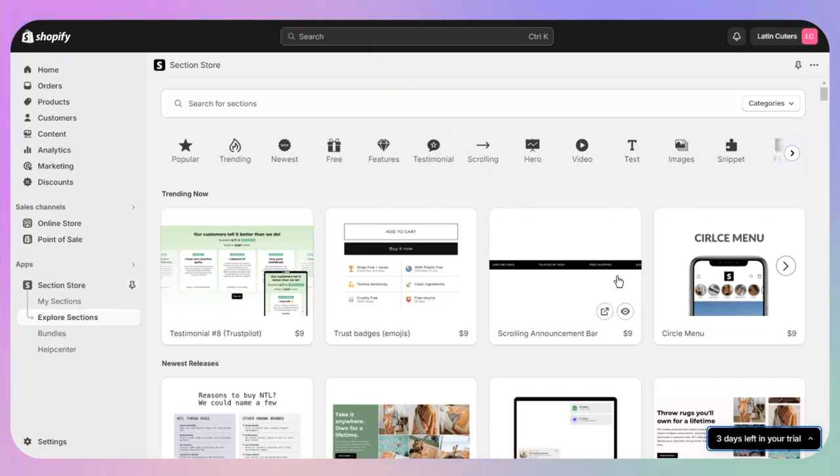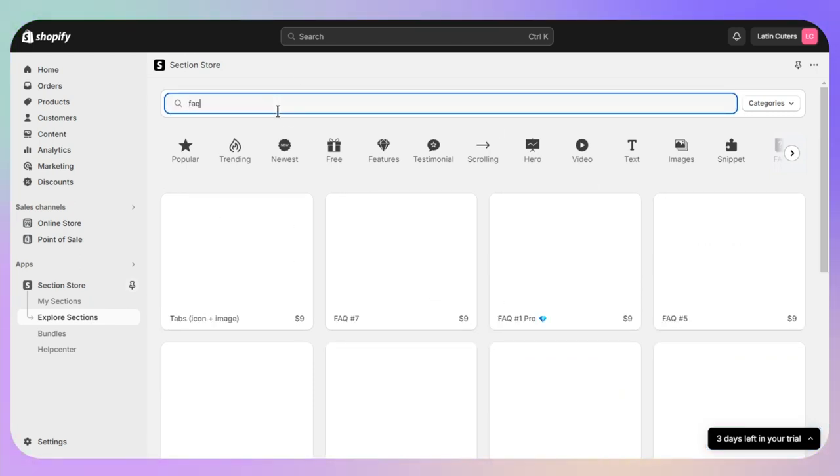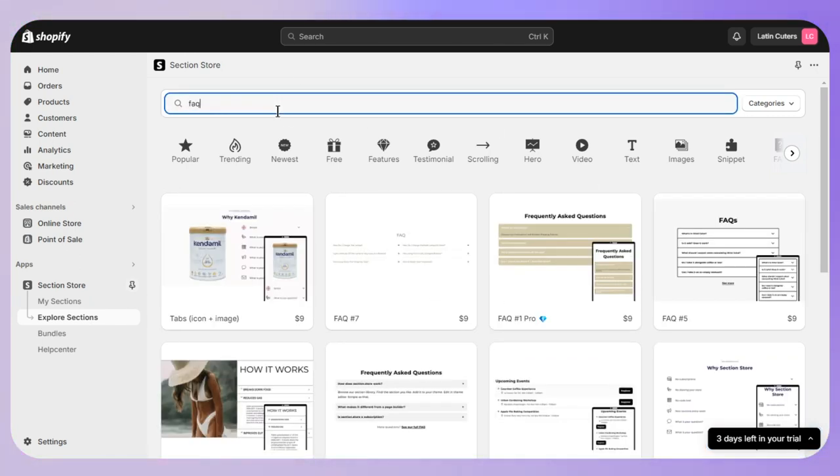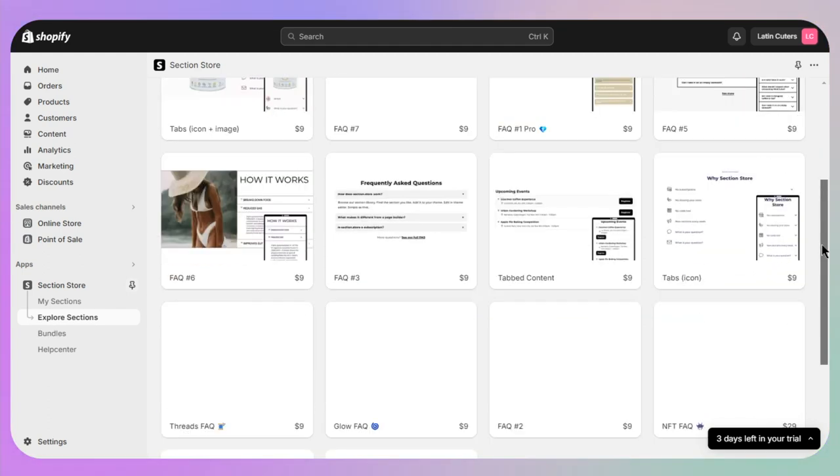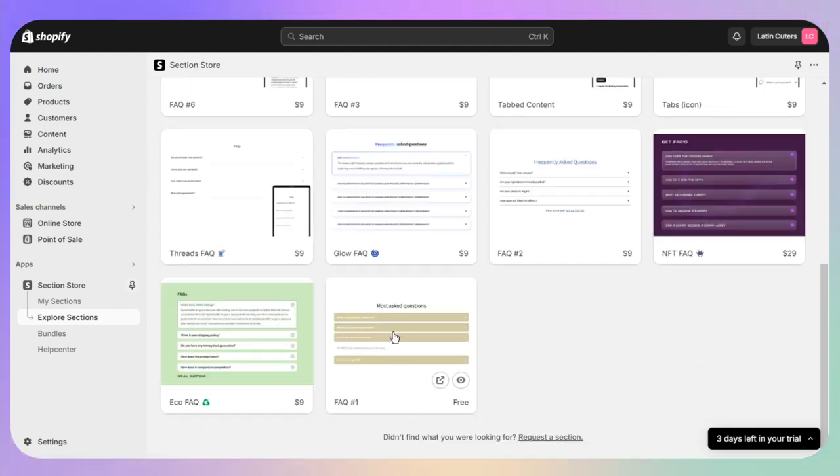After the installation has completed, you just need to search for 'frequently asked question' or 'FAQ' in the search bar, and then you need to scroll down until you see the number one option.